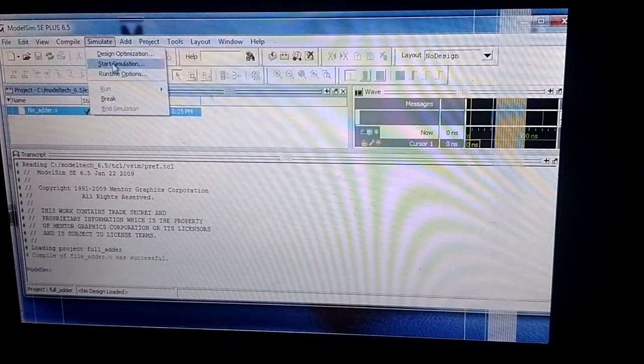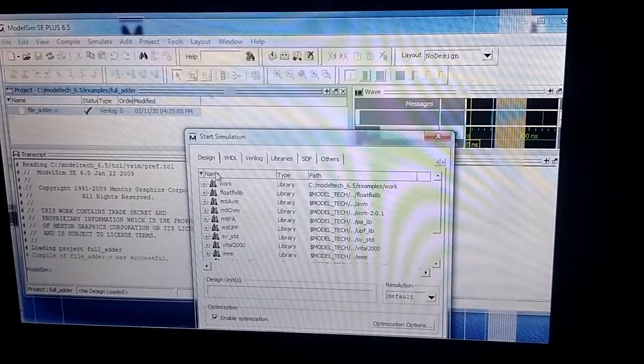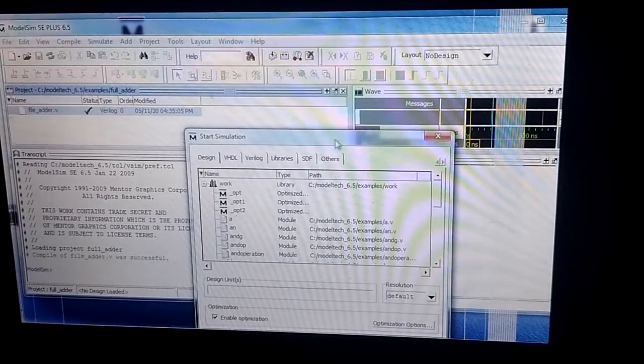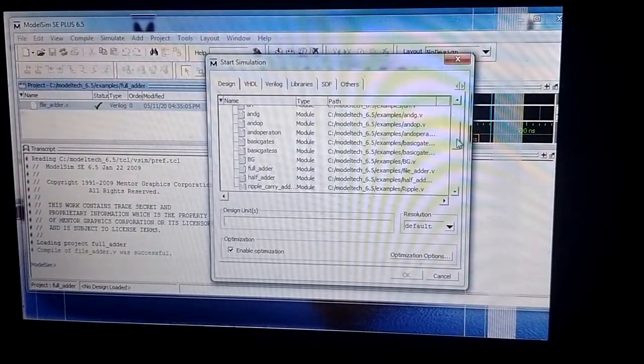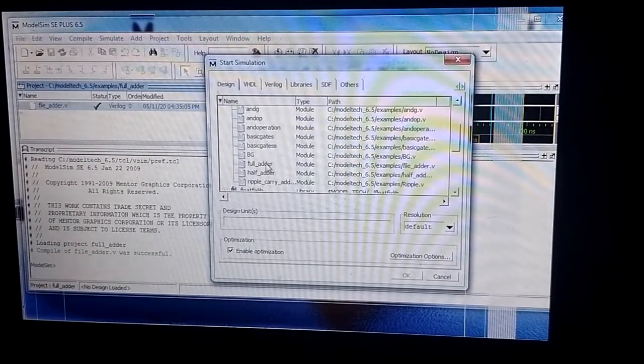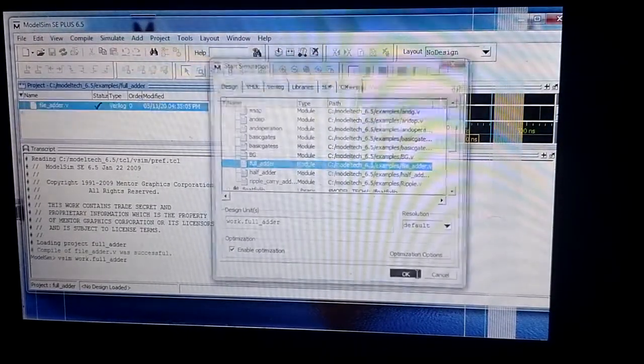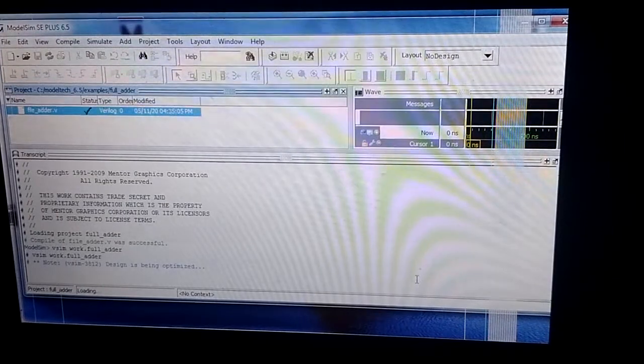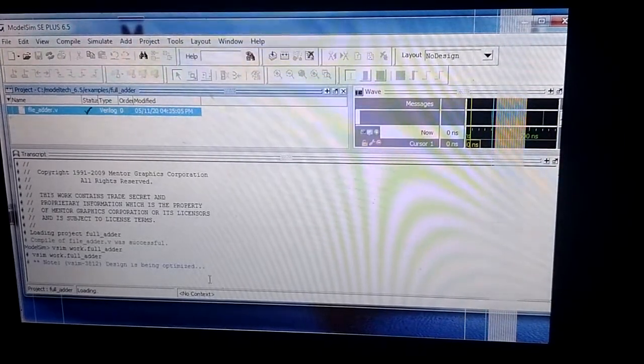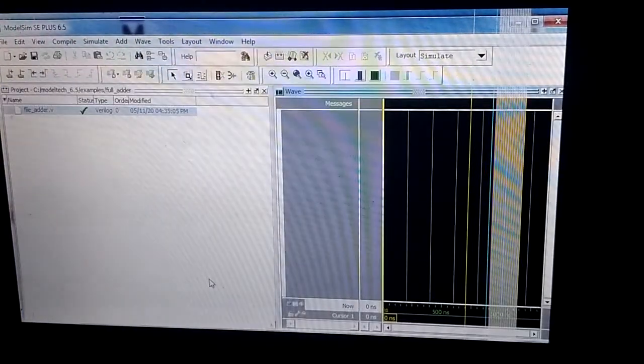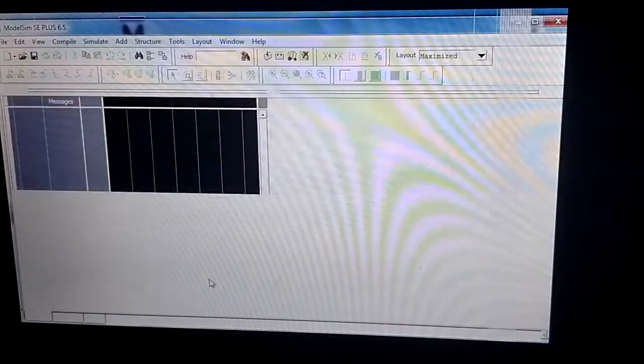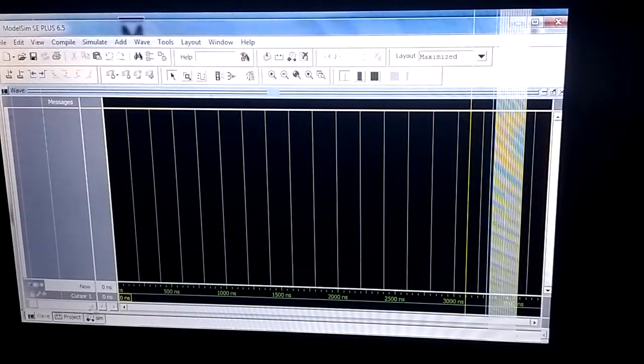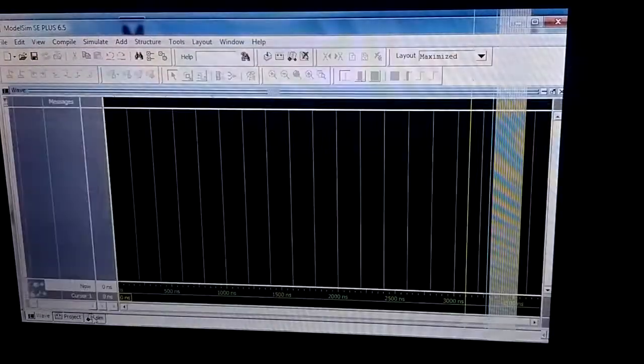I click simulate, start simulation, click on work, then choose full_adder. Here you can see the file full_adder. I click OK. This is being optimized - it will take some time. Now I click on the sim tab.